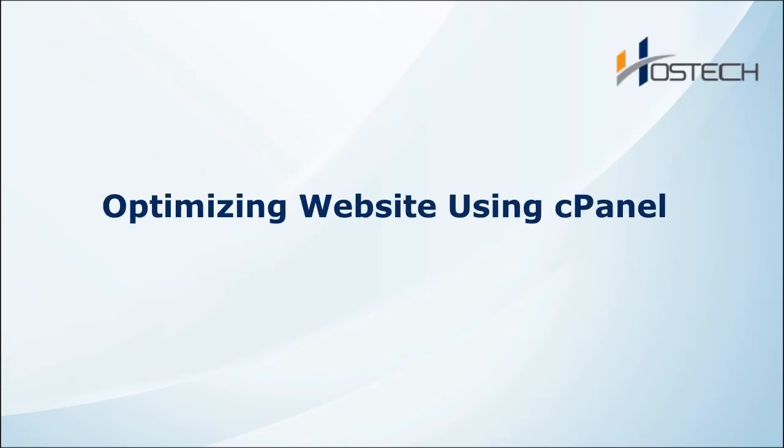Hello everyone. In this tutorial, I'm going to show you how to optimize website using cPanel Optimize tool.